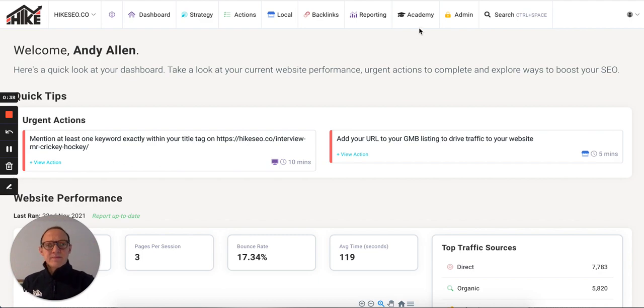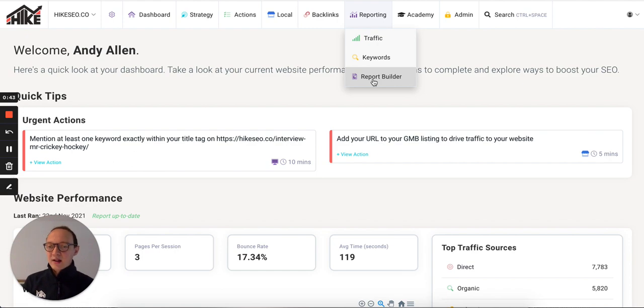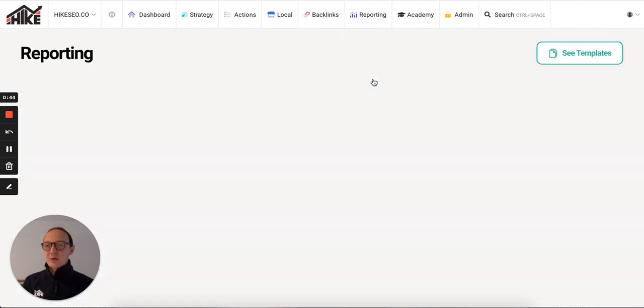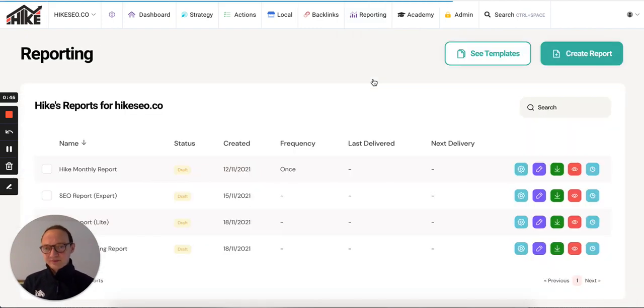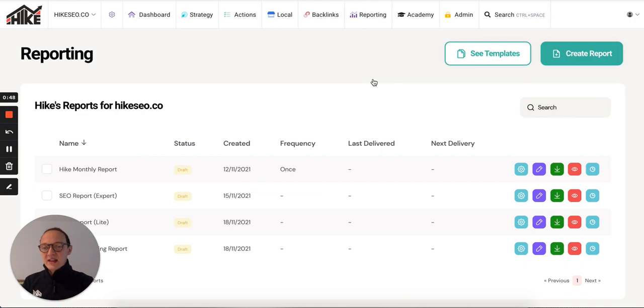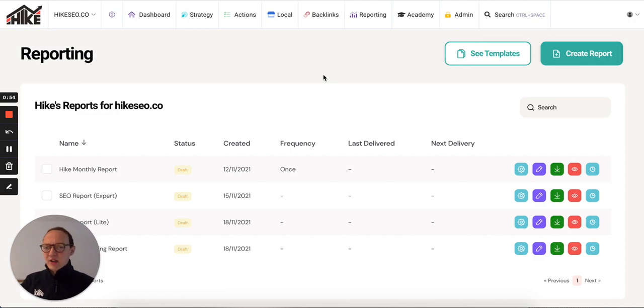If you log into Hike and go up to reports in the top, you'll see this new link called Report Builder. If we click on there, it'll take you to the Report Builder page. This initial table will show you all the reports that you've created.